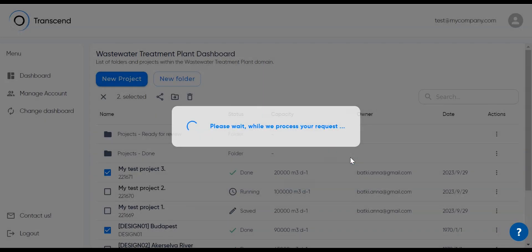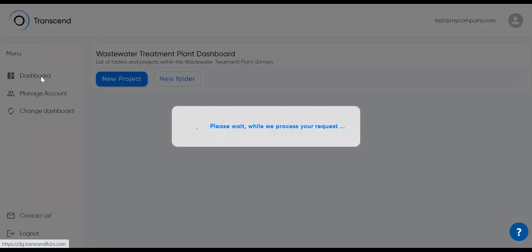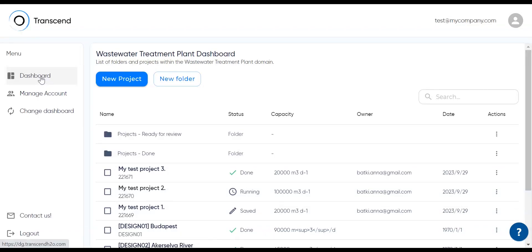Now let's get back to the left-hand navigation. Clicking dashboard will always take you back to your folders and projects list view.